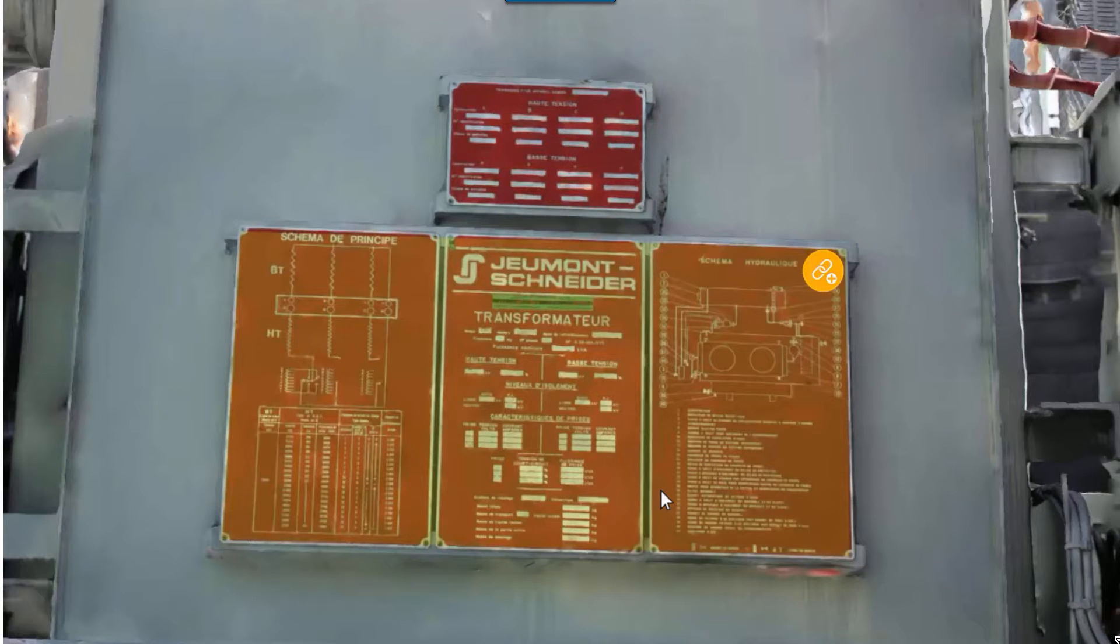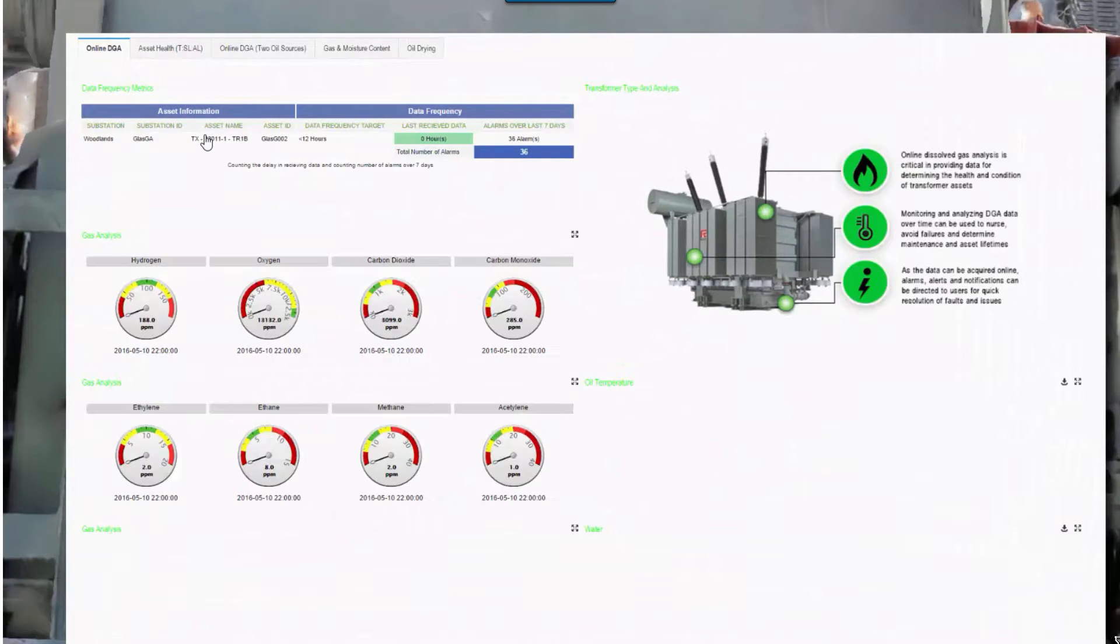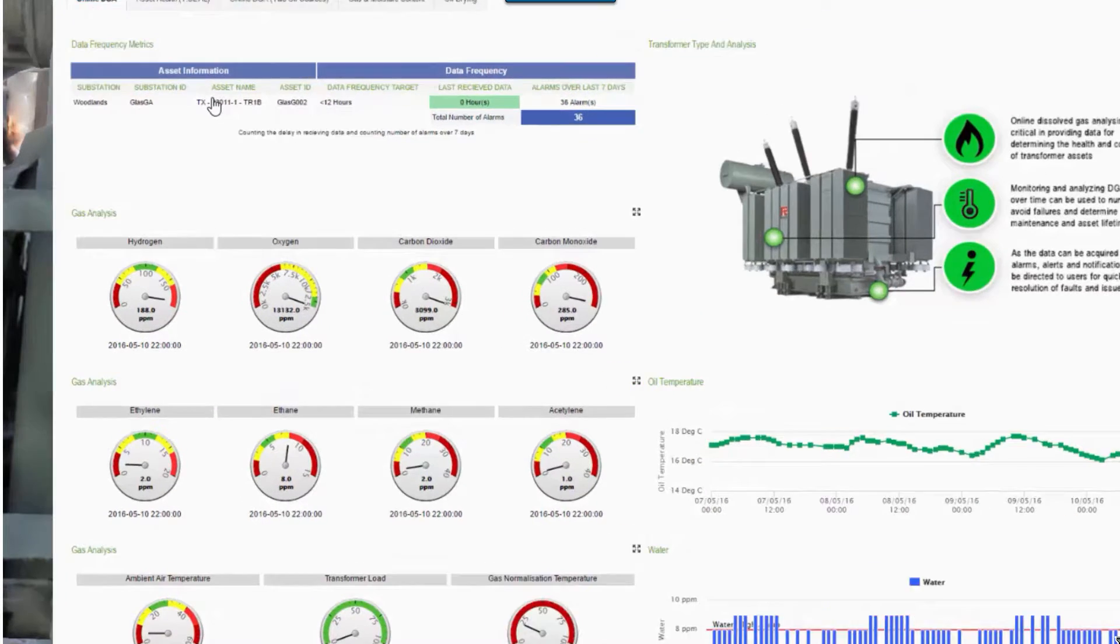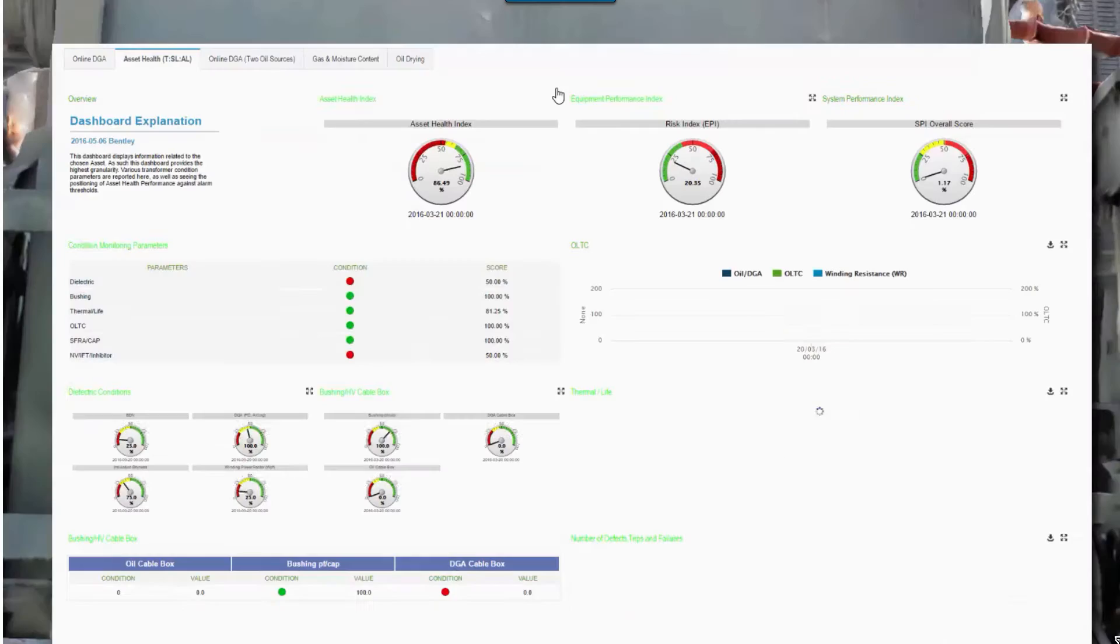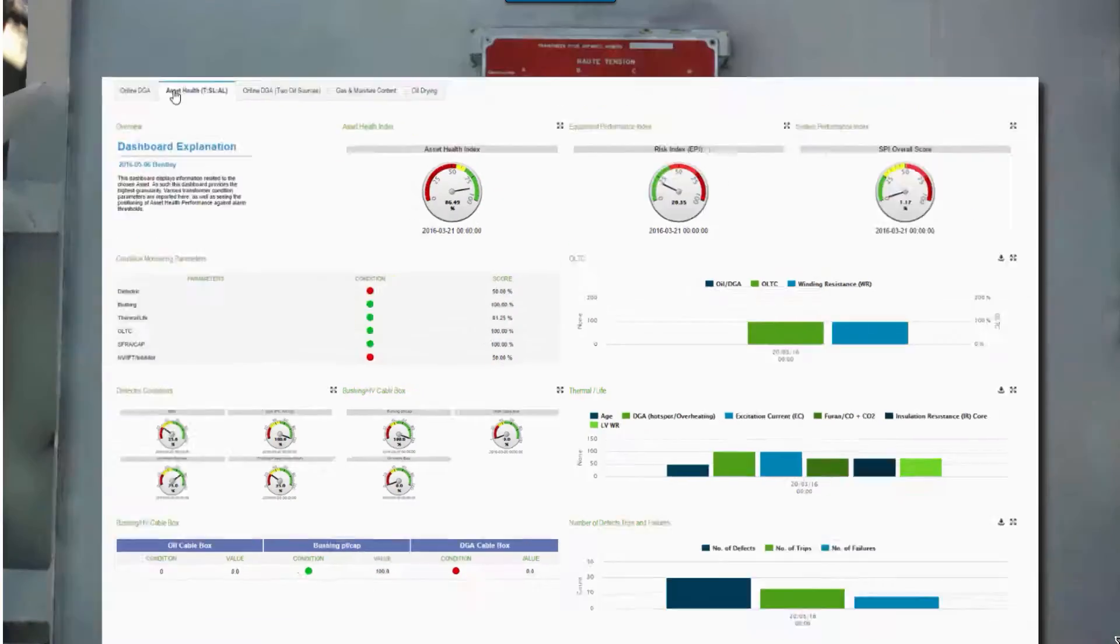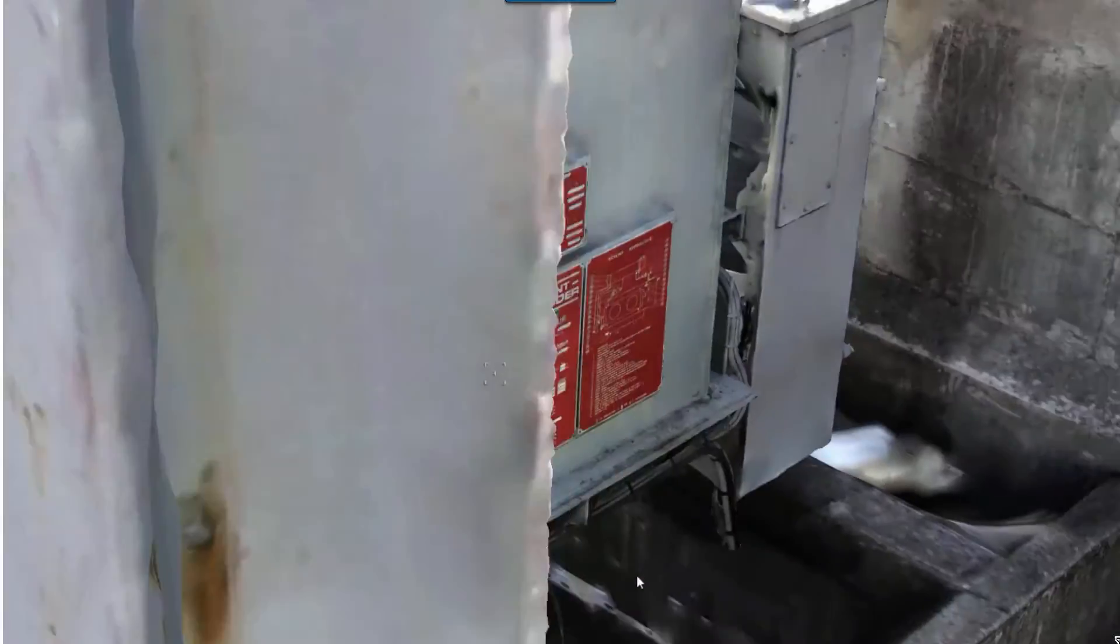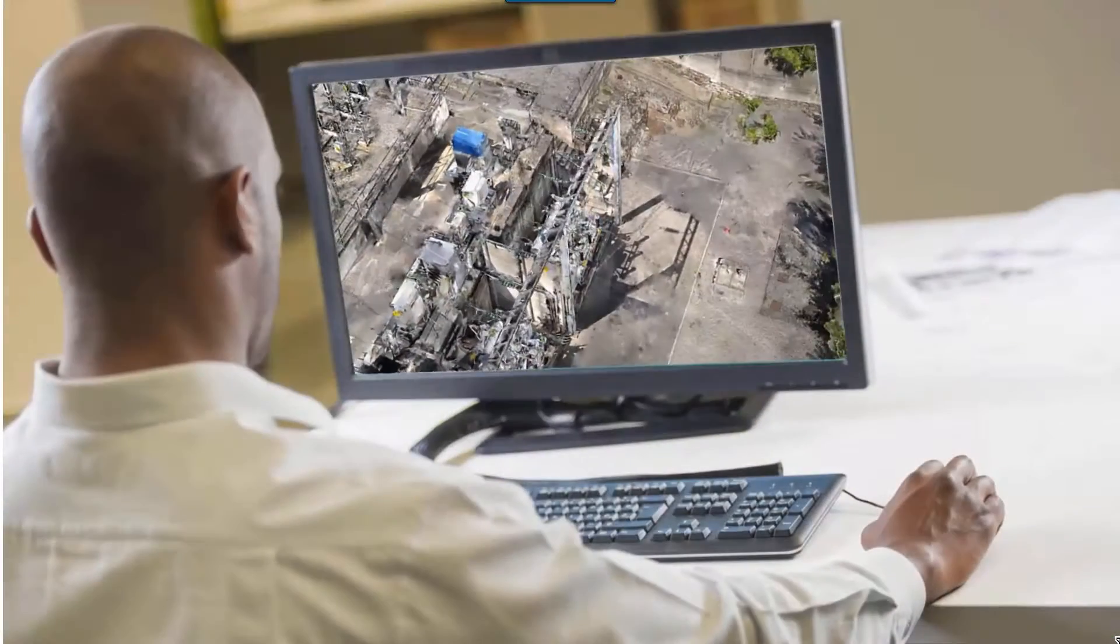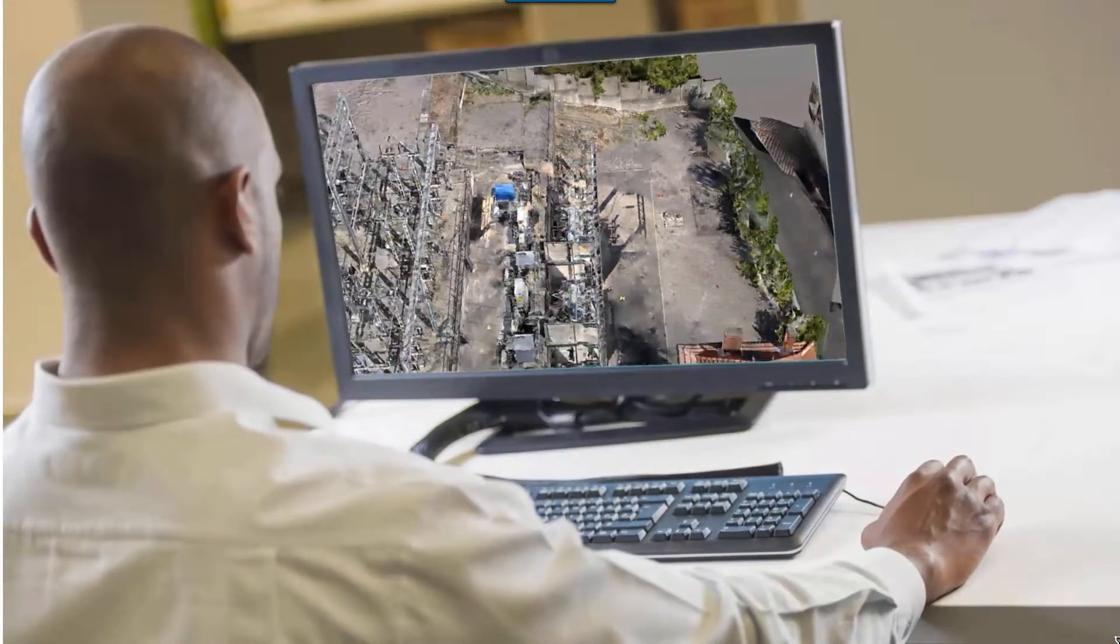He's immersed in that substation, and he can navigate to where he may have some questions. For instance, look at the computer in this case to look at the gas composition in the transformer in the substation, and make operating decisions and maintenance decisions by being informed while at his desk.